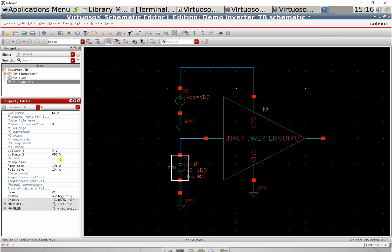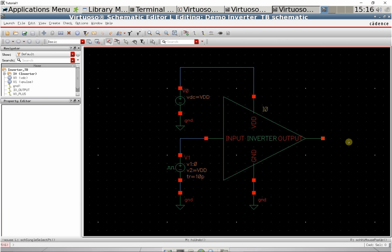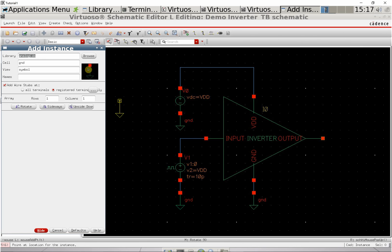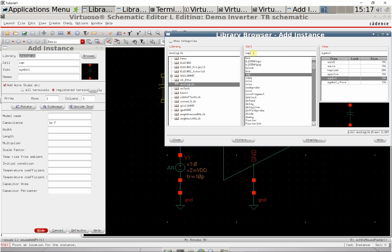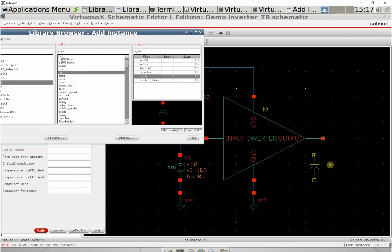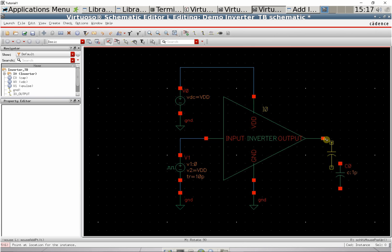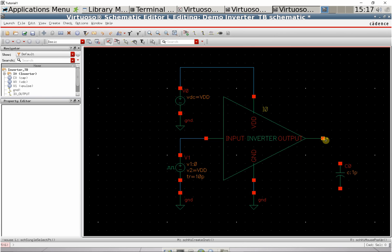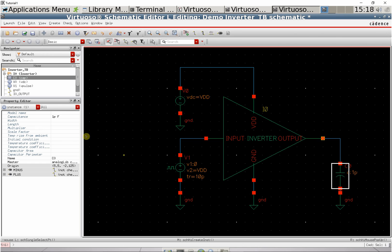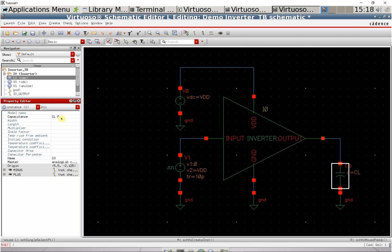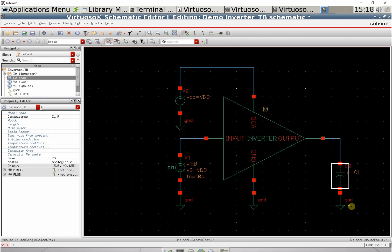Set the period to 1 over the frequency, where frequency is a variable we'll specify later. Also add a capacitor for the load because we need to drive something. Plot that down, wire it up with a ground. Set the load capacitance to CL, another variable.